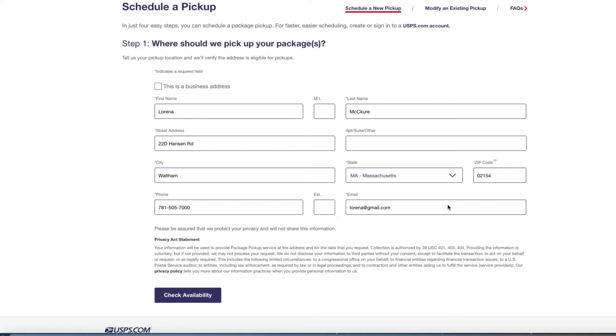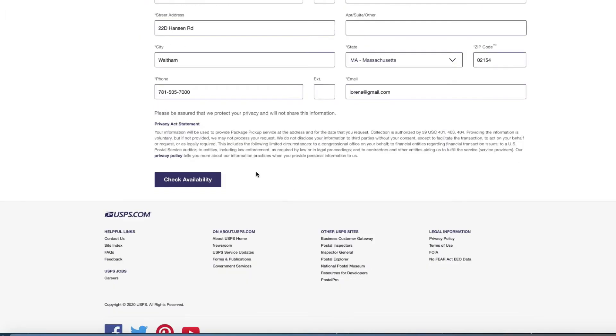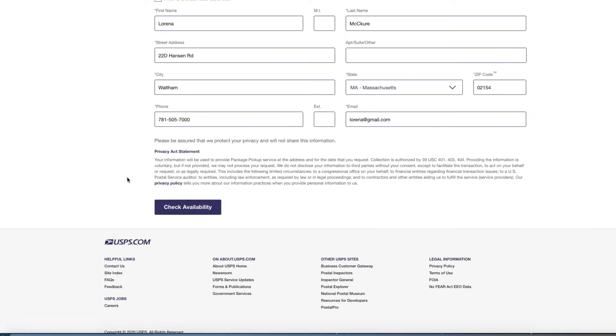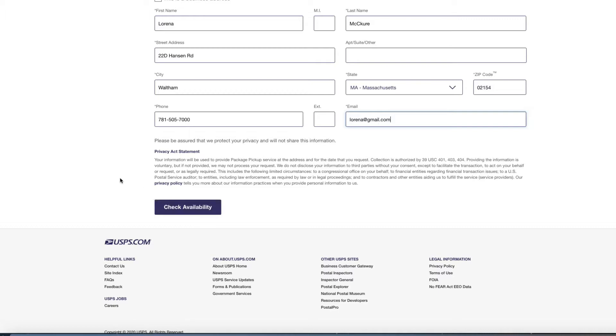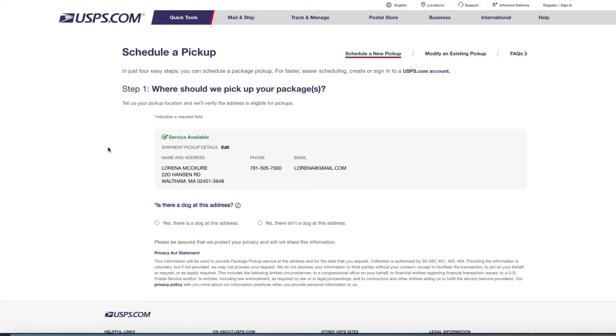So now the next step you're going to do is read the privacy act information, and then the next step is to check the availability. So now once you check the availability, it's going to say where should we pick up your packages.